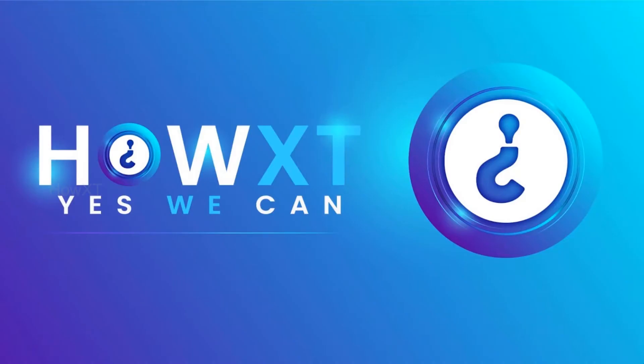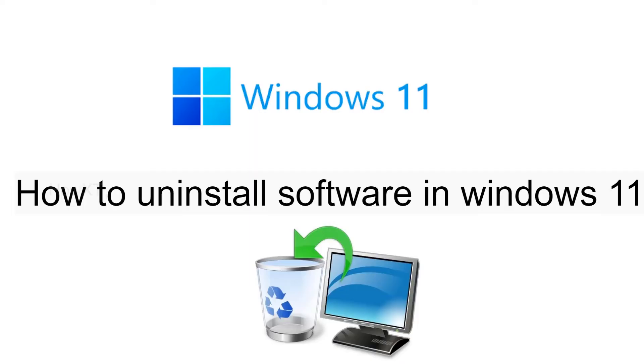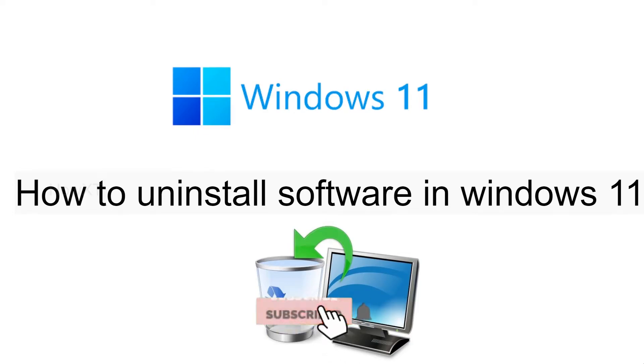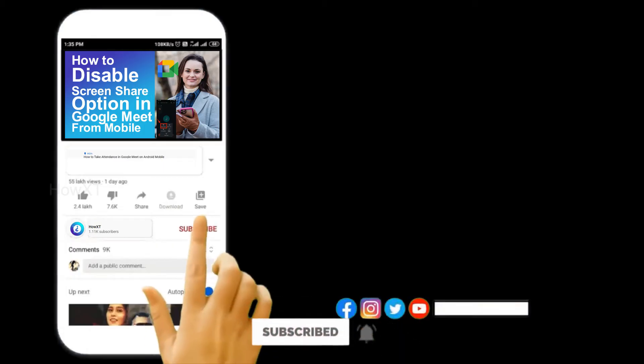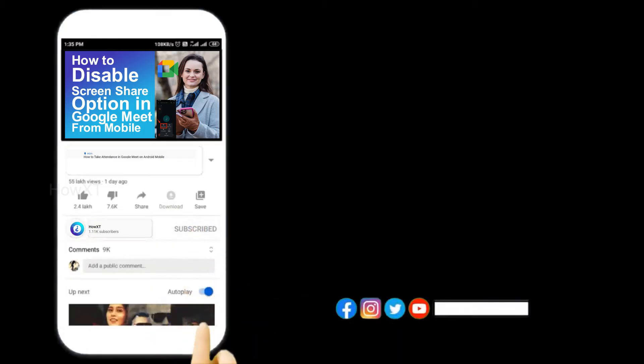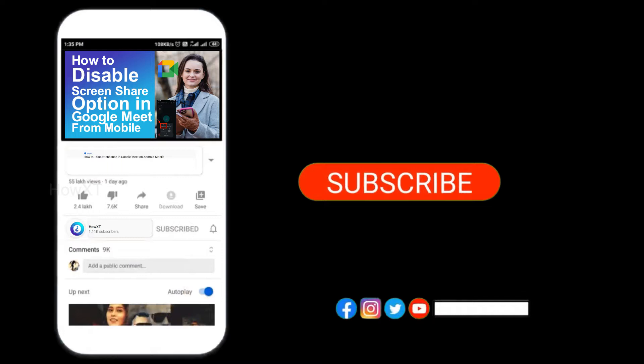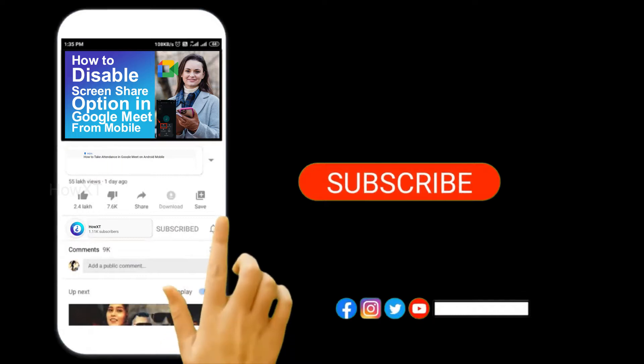Good day to everyone. Today I would like to share how to uninstall software in Windows 11. Let me show you how to do that. Before that, kindly subscribe to HowIt's channel and click the bell icon to know about more videos.